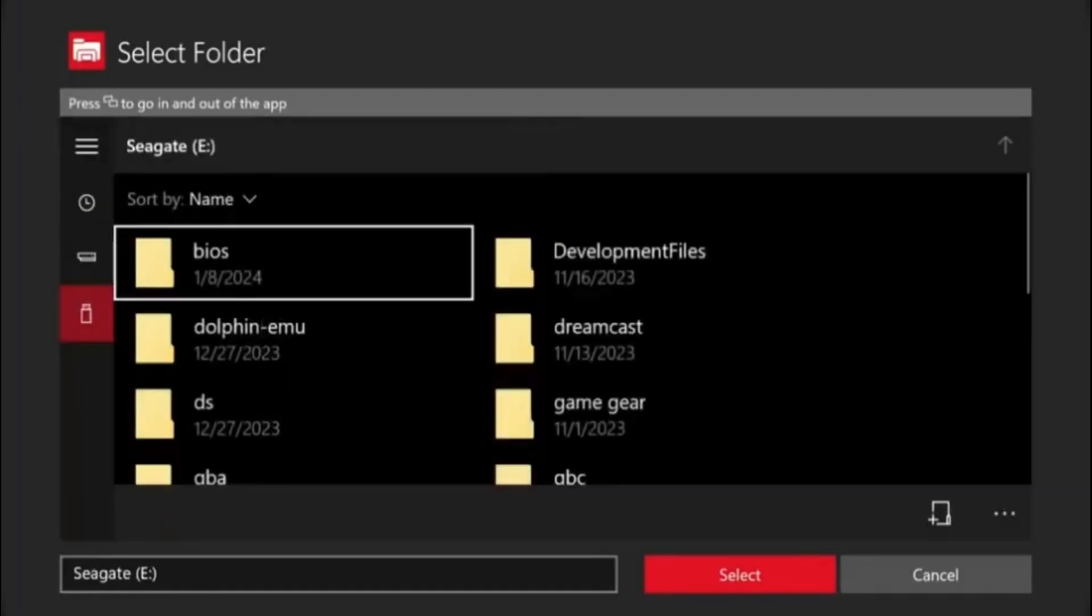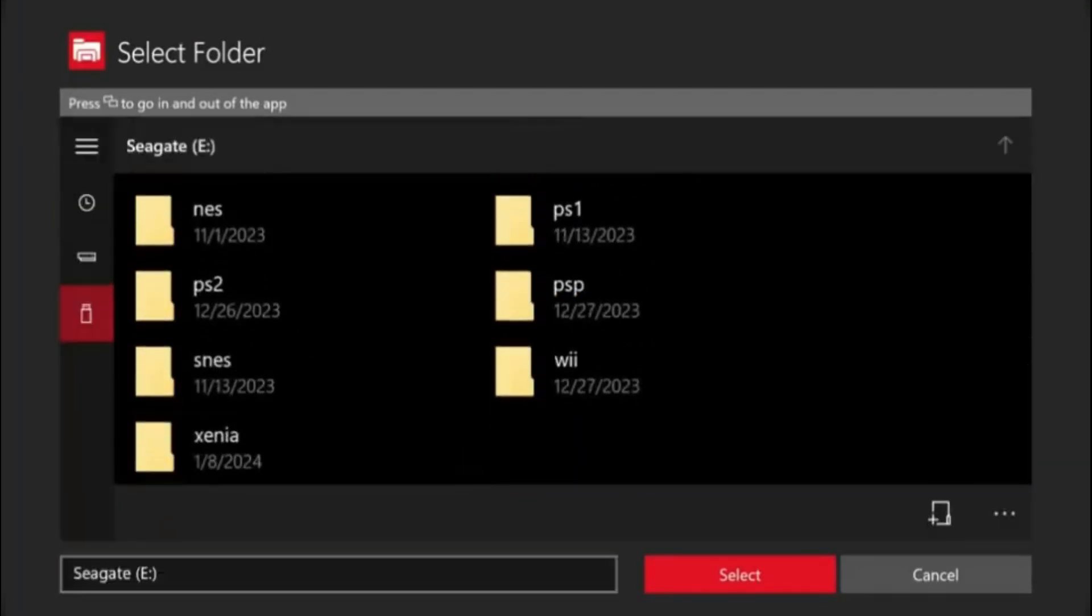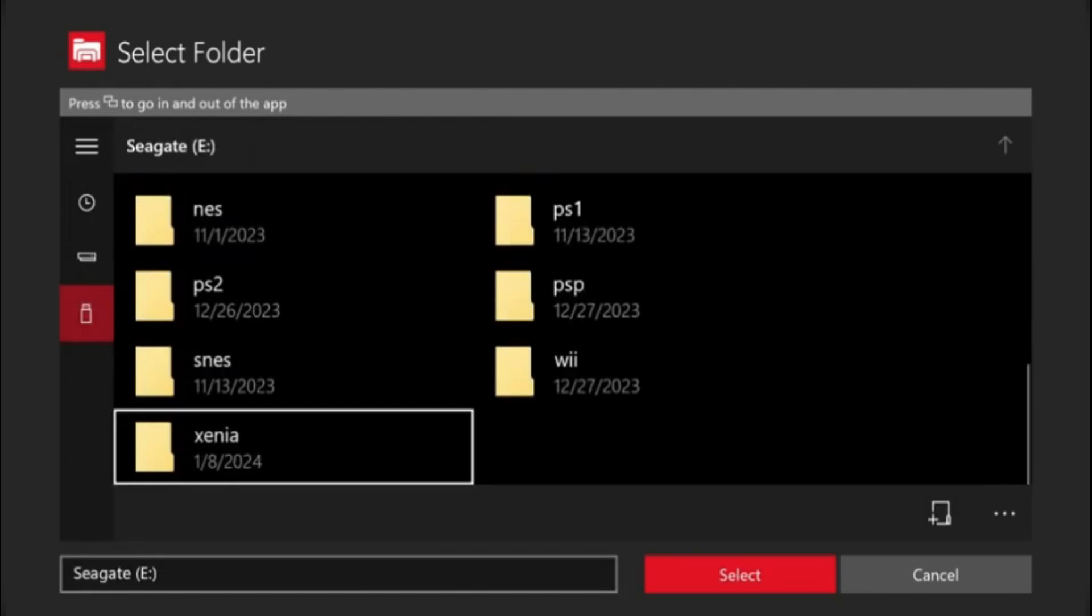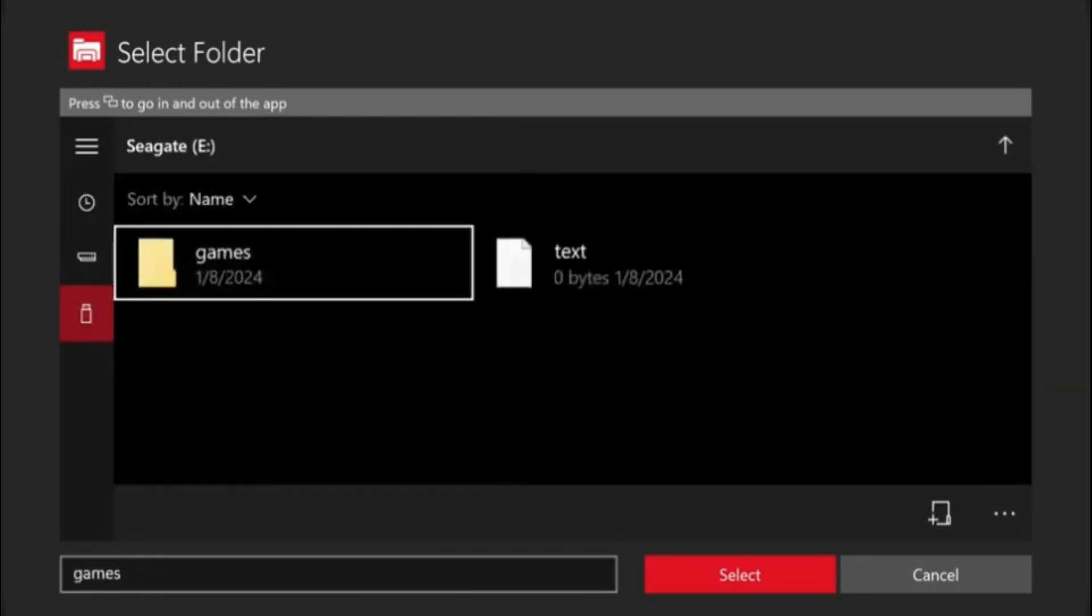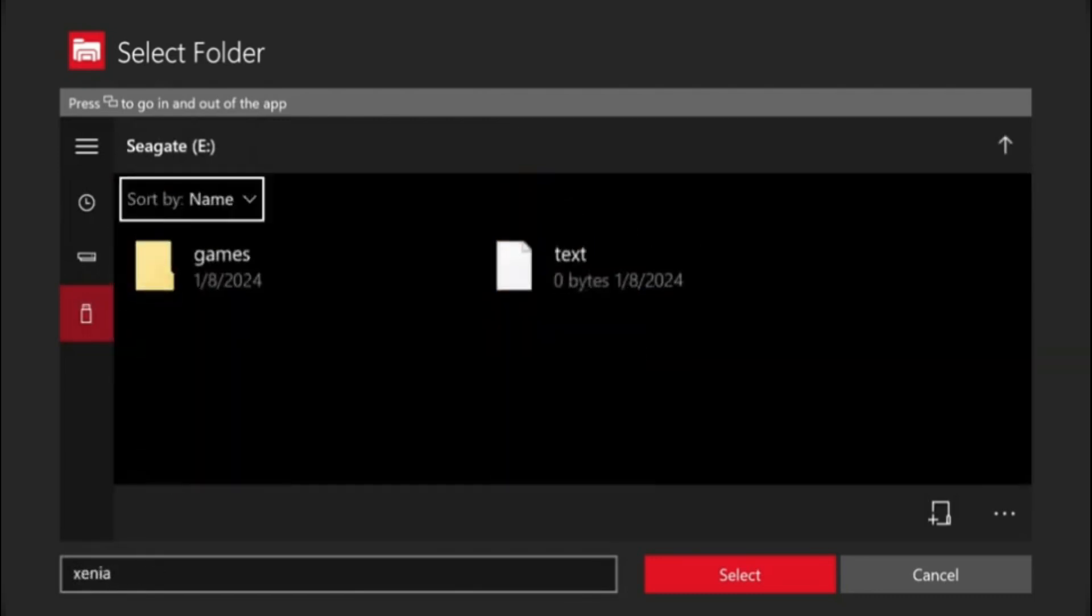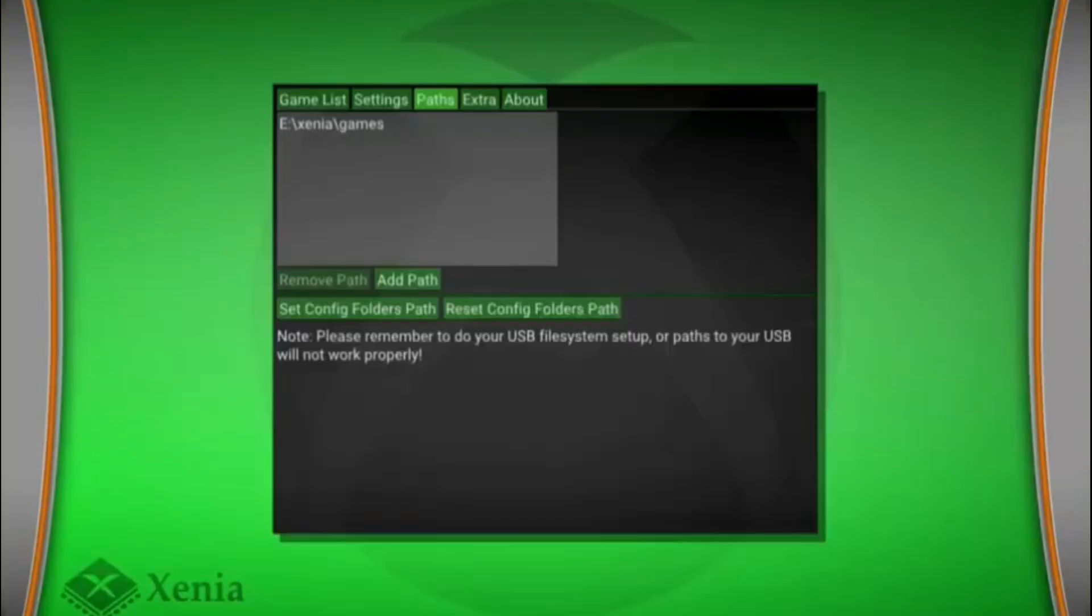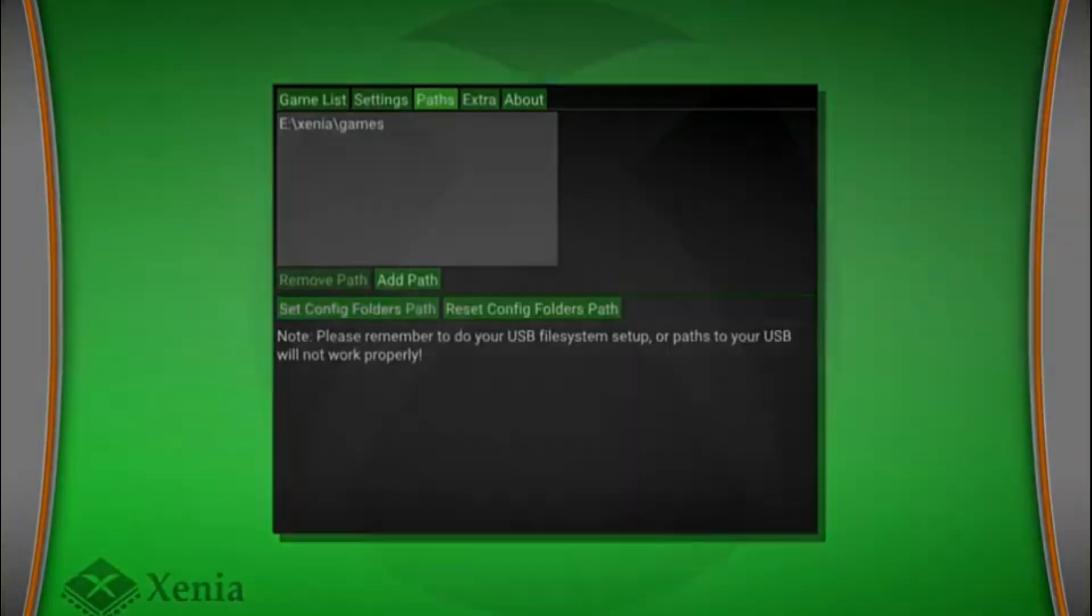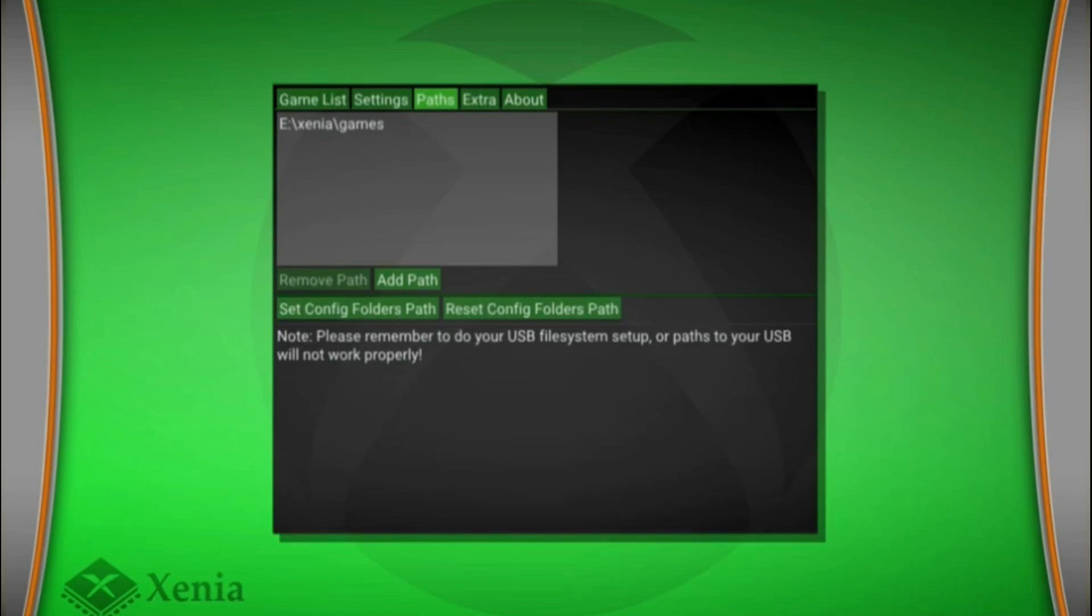Once that's finished, you can set the same folder in Xenia. I just suggest creating one for a config path and then just putting it in there. And there's an extras tab right beside paths, and that's just for DLC content. You just export it there.